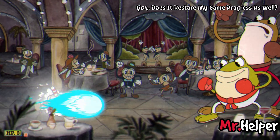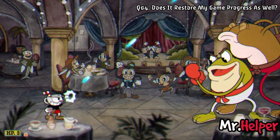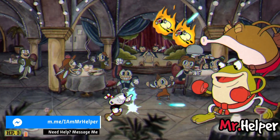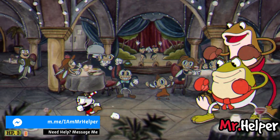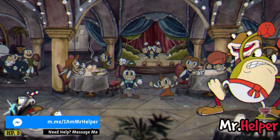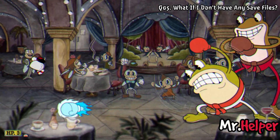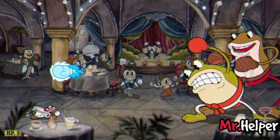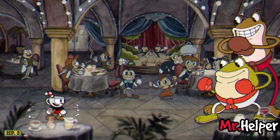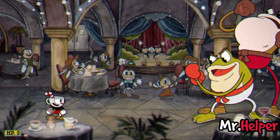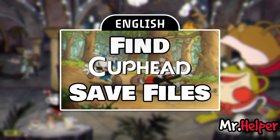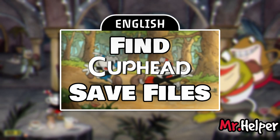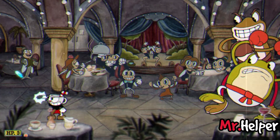Number 4: Does it restore my game progress as well? Your game progress is not included in these backup files. If you have enabled Steam Cloud Sync, then Steam will restore your game progress on your very first launch of Cuphead. Number 5: What if I don't have any save files? In that case I will be happy to share my save files with you. I have a video on this exact topic — how to find Cuphead save file location. I strongly suggest you check that video as well. The video link is in the description box below.